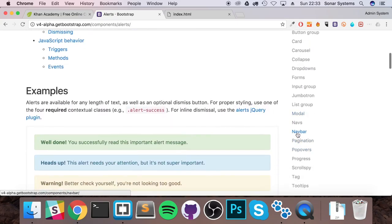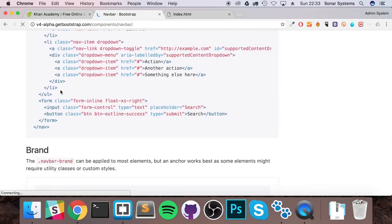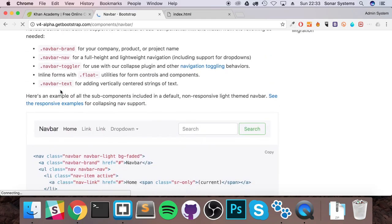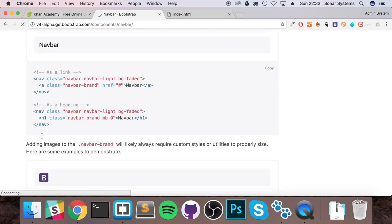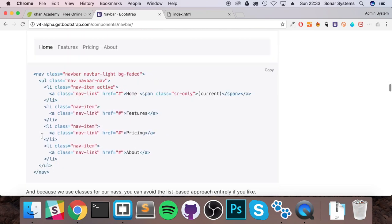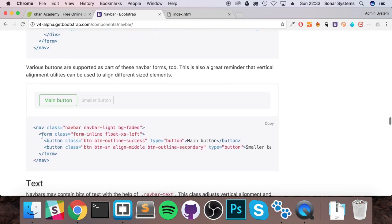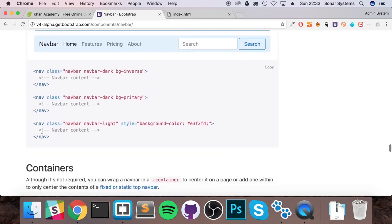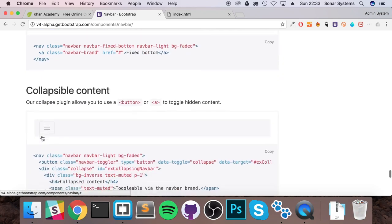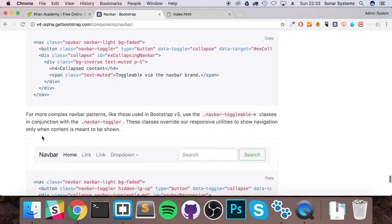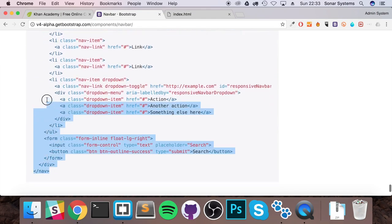Go to the components section — the only thing we want from here is the navbar. If we scroll down we could get a basic one, but it isn't collapsible. We want a collapsible navbar that shows the burger button when you resize to a small screen, so we want this code here.